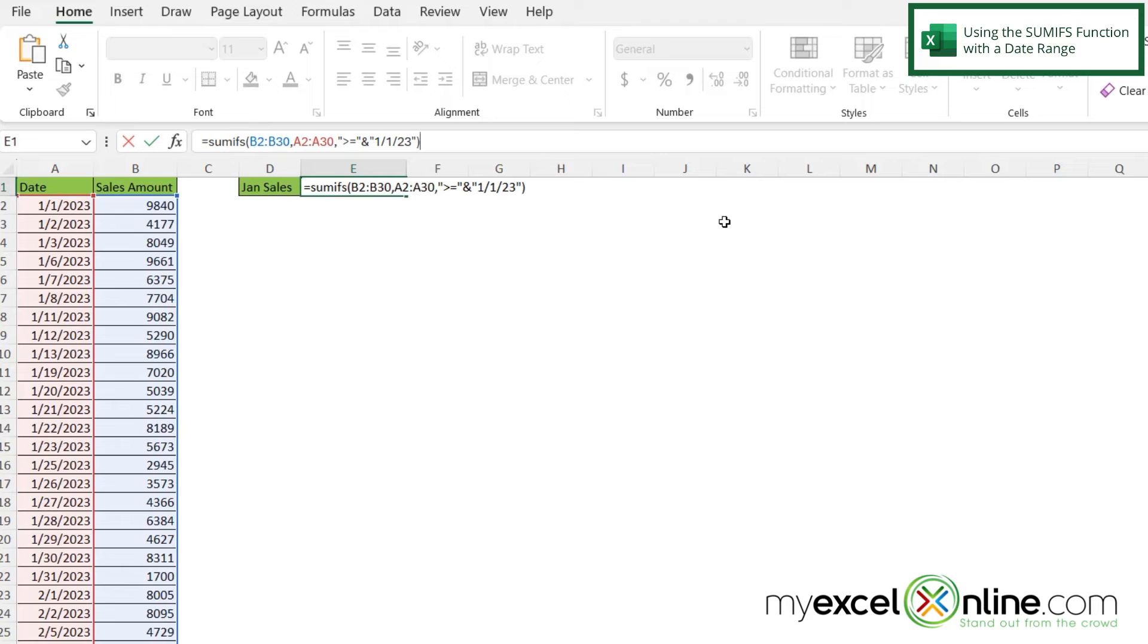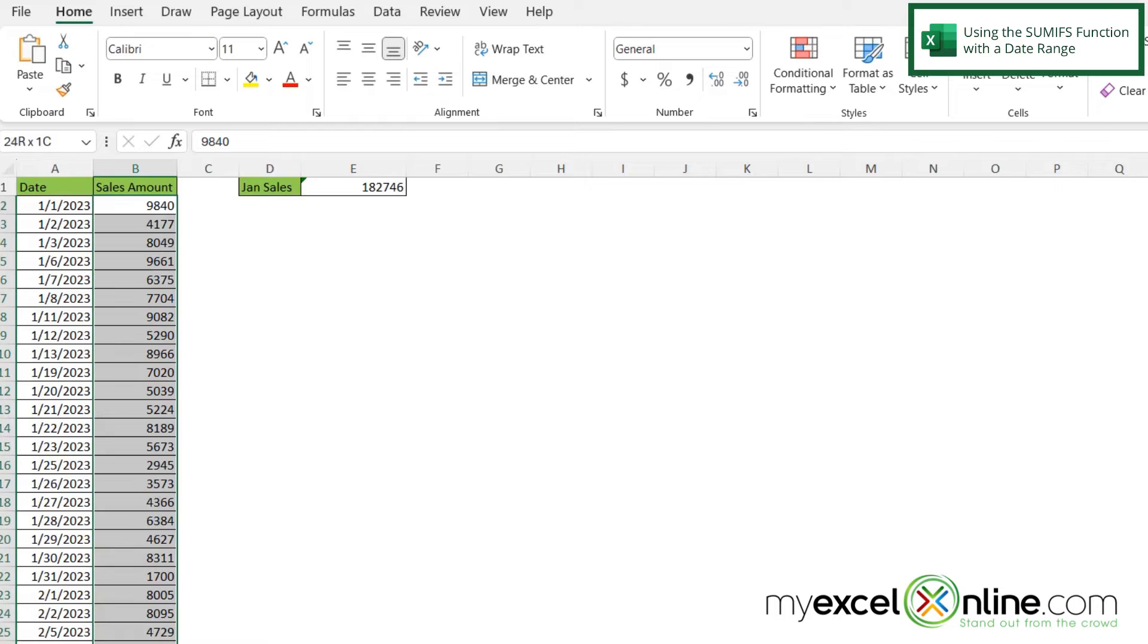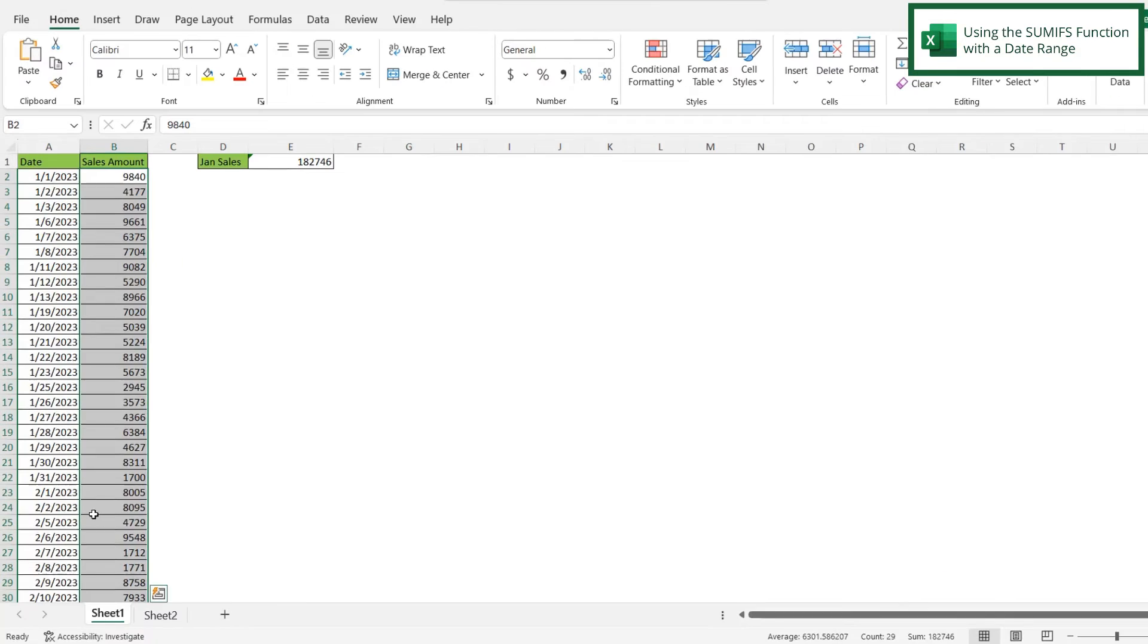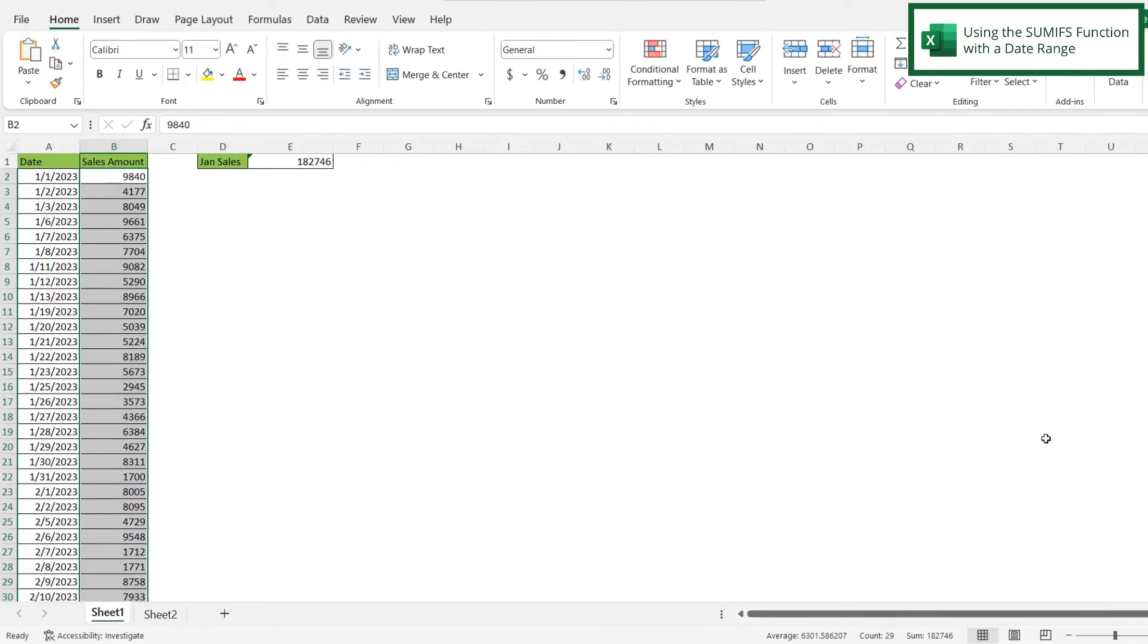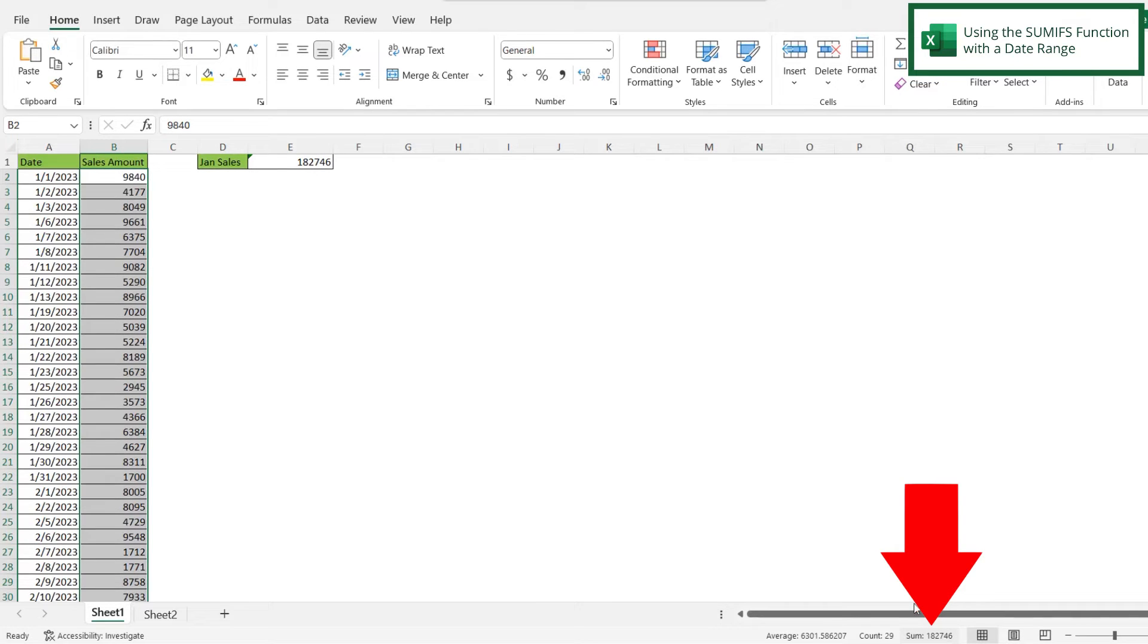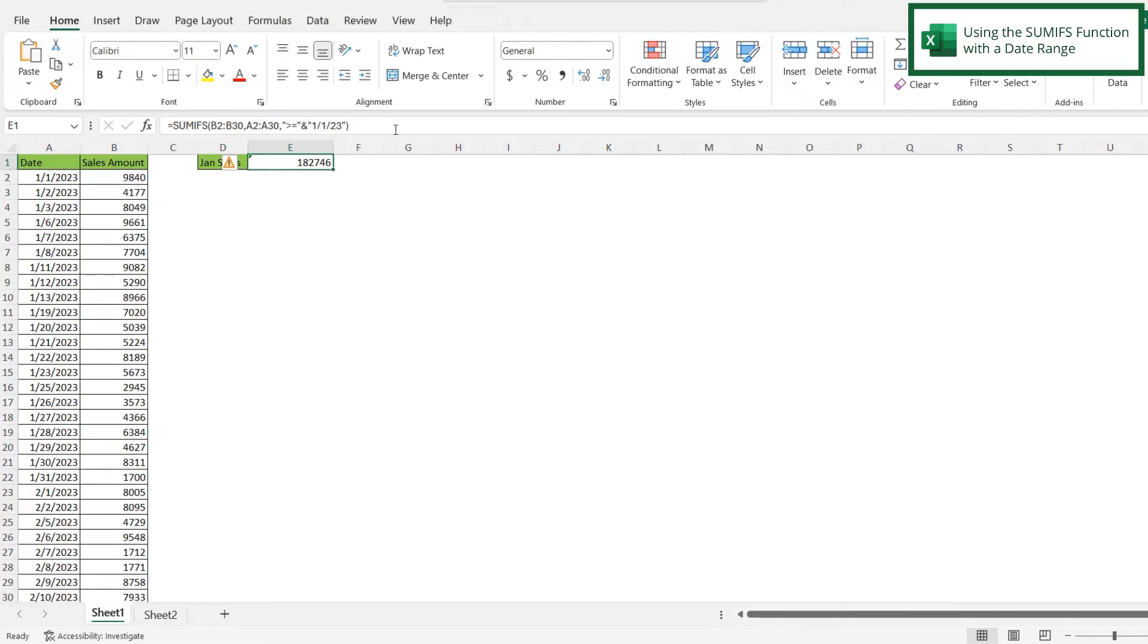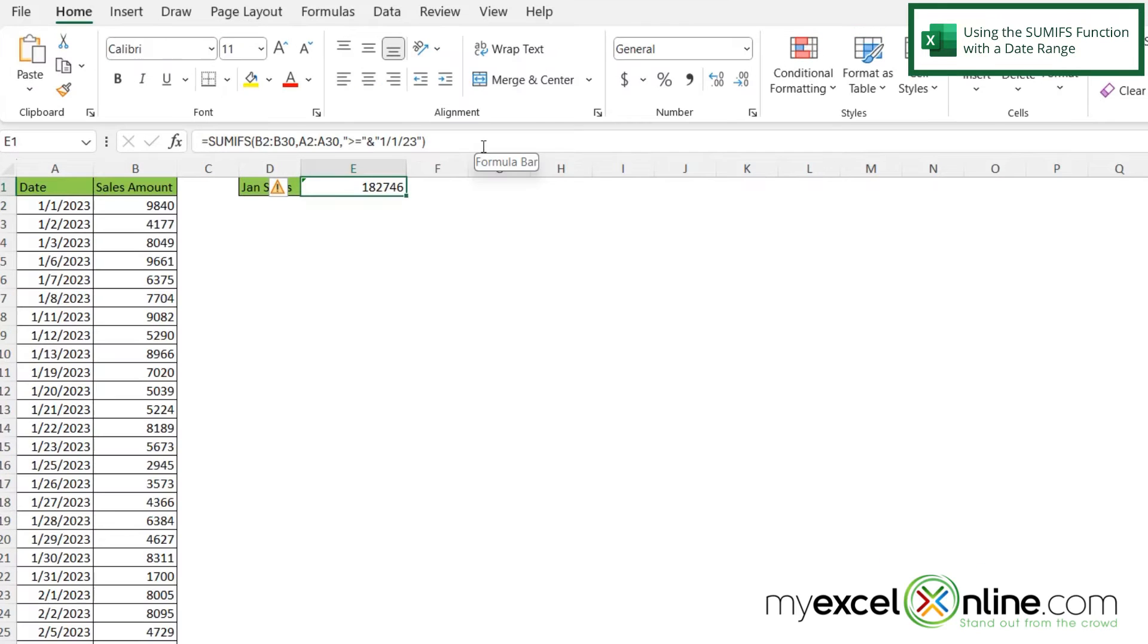So if I were to close my parentheses here and hit enter, I can see that I'm going to sum up this entire column because everything here is greater than or equal to 1 1 23. If you look at this total down here, you will see 182,746 is the same as what I have right here in E1. But I really don't want everything that's just simply greater than 1 1 23.